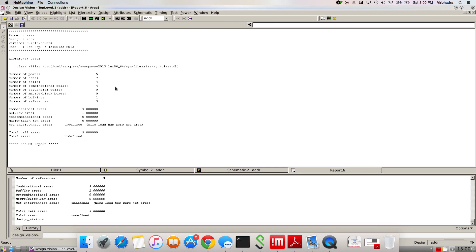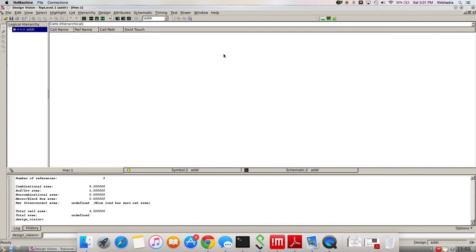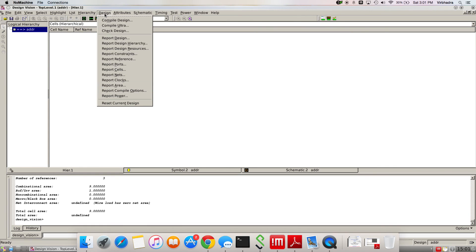This is the area information. You can see very clear information is given for individual everything. You can analyze the details from here as well. You can make a nice report using this.